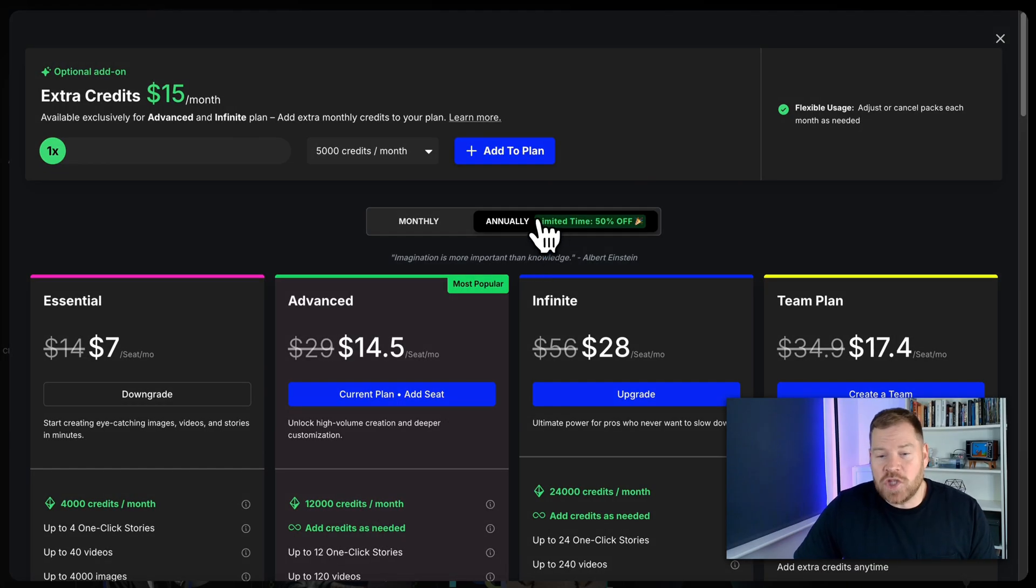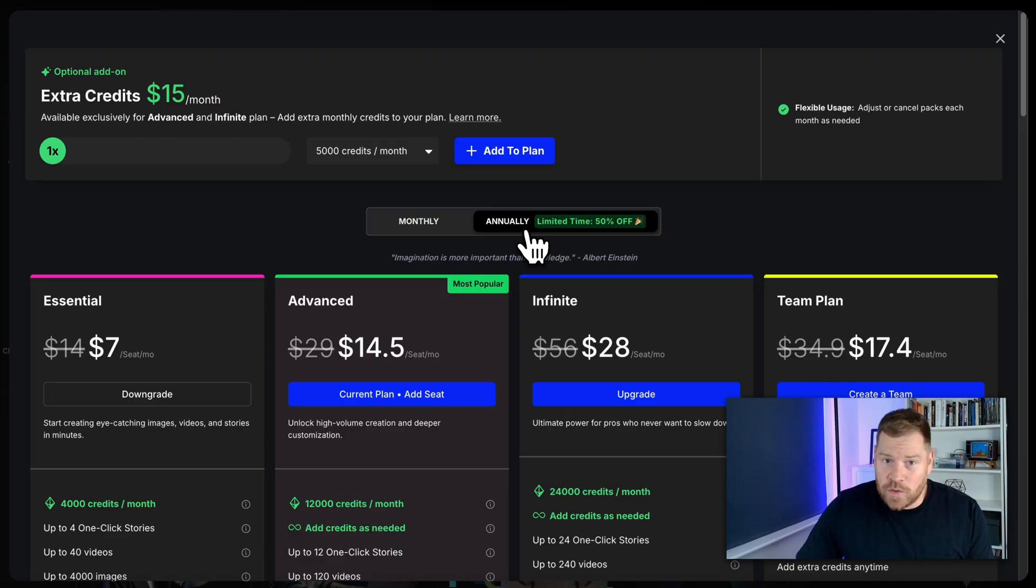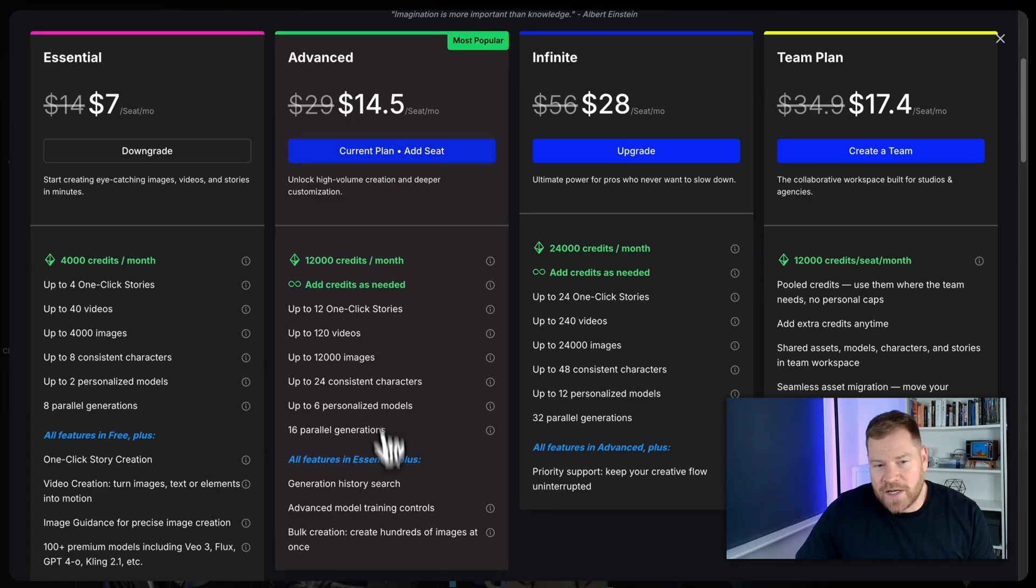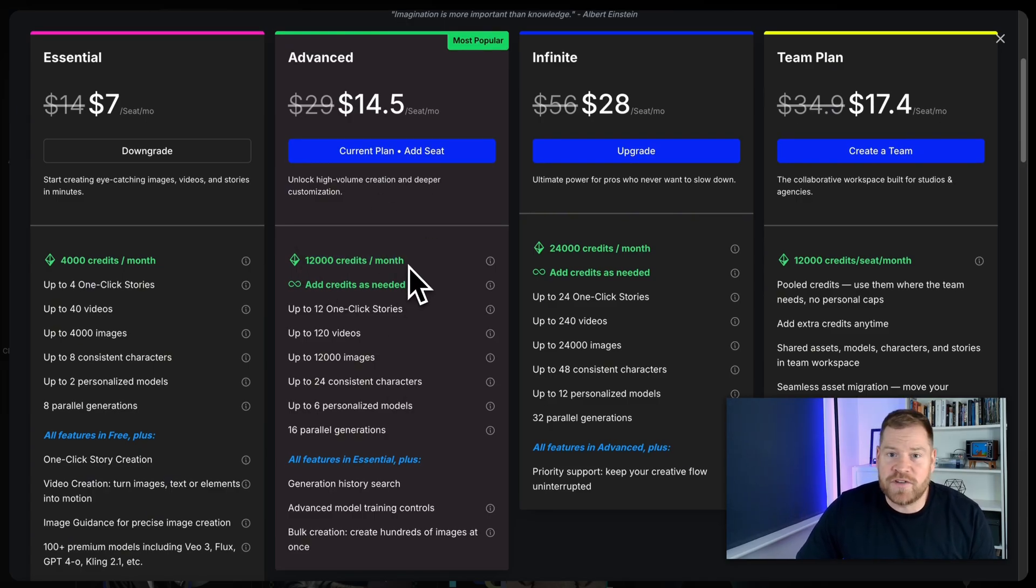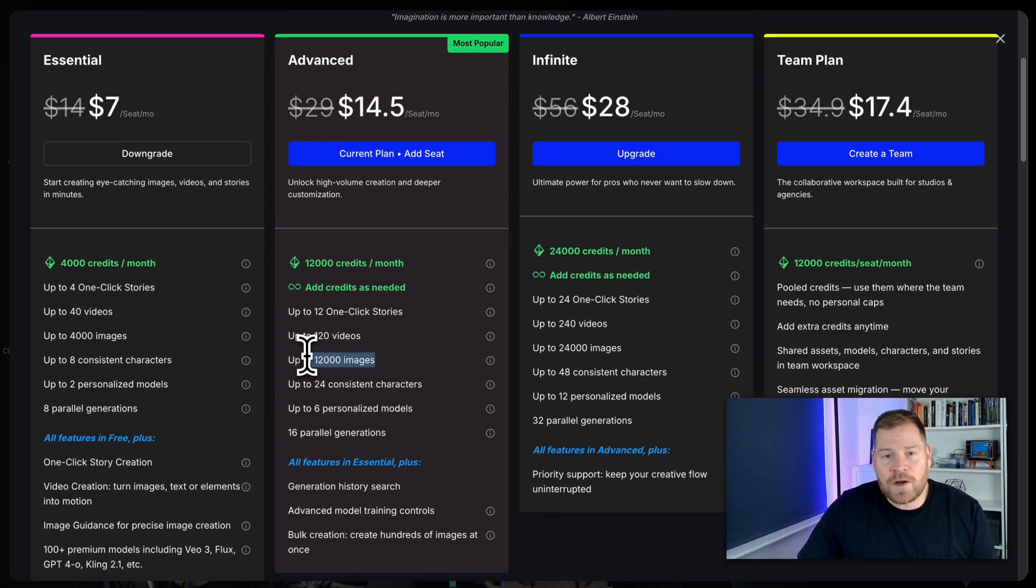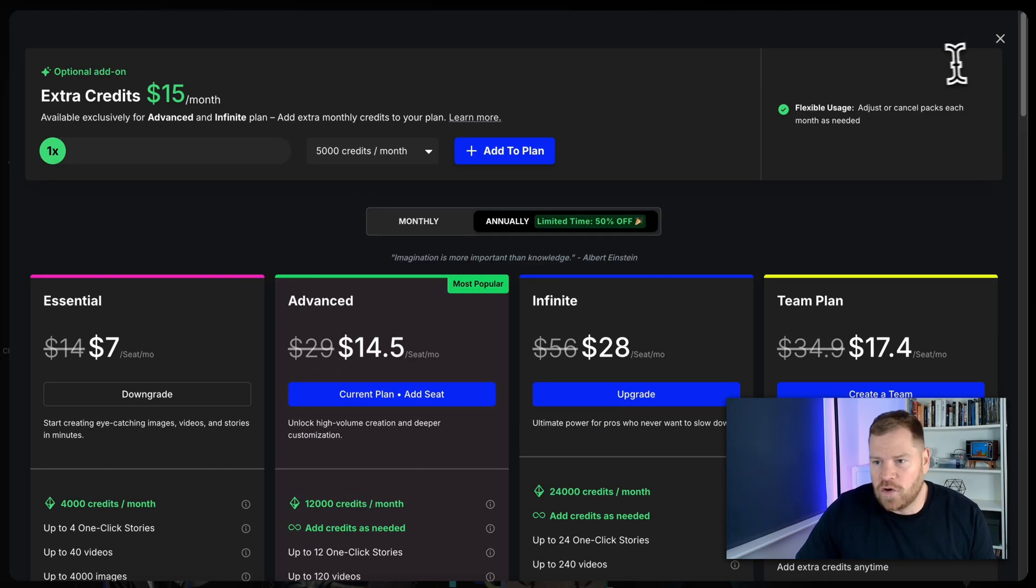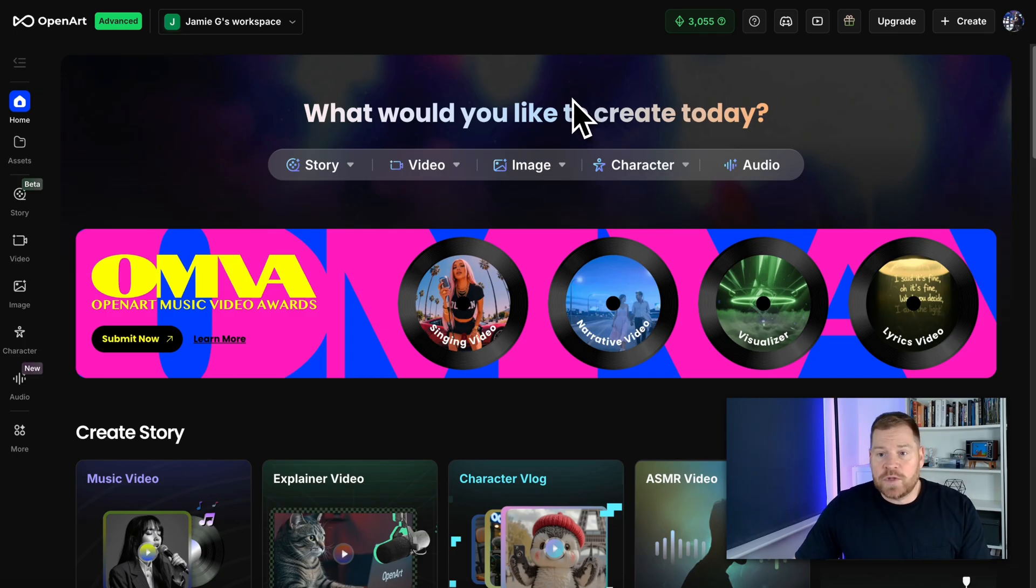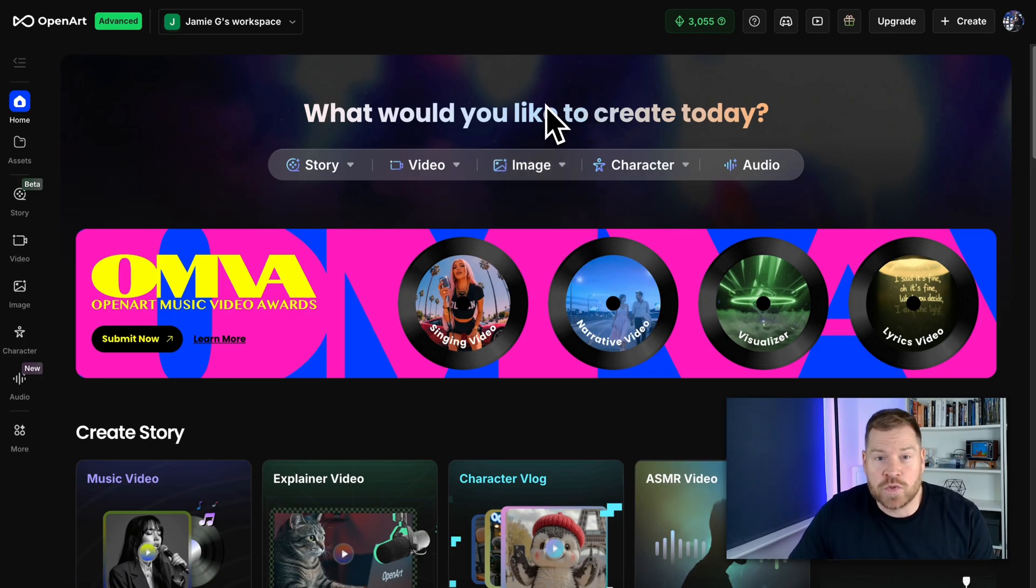So at this moment in time you can actually get 50% off their annual plans at the time of shooting this video and if that offer is still on when you're inside here I highly recommend you check it out. I picked up this plan here which is the advanced plan. That gives me 12,000 credits a month and I've never run out of credits on either of the months that I've had this plan. You can create up to 12,000 images on this plan and up to 120 videos which is more than enough. So if this is still available consider upgrading but I would test out the image stuff first which is what we're going to do in this video.